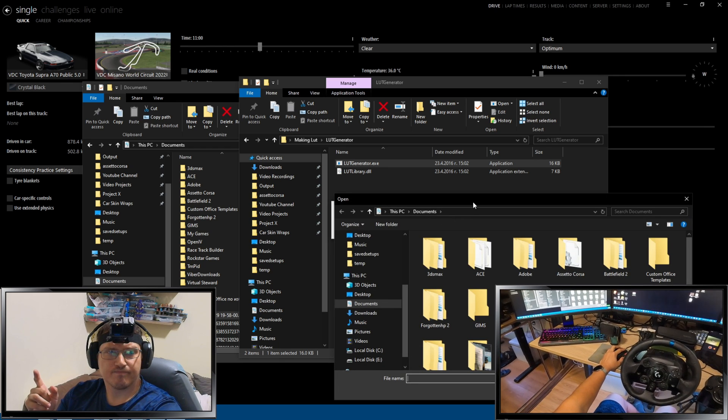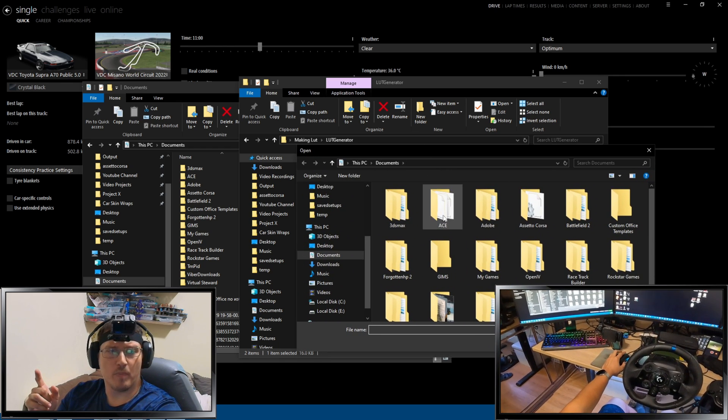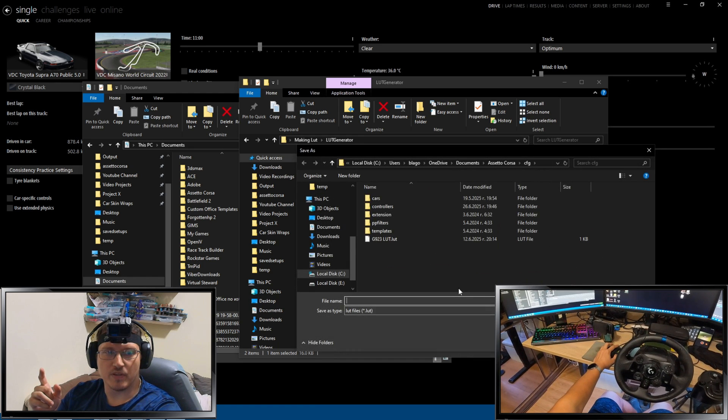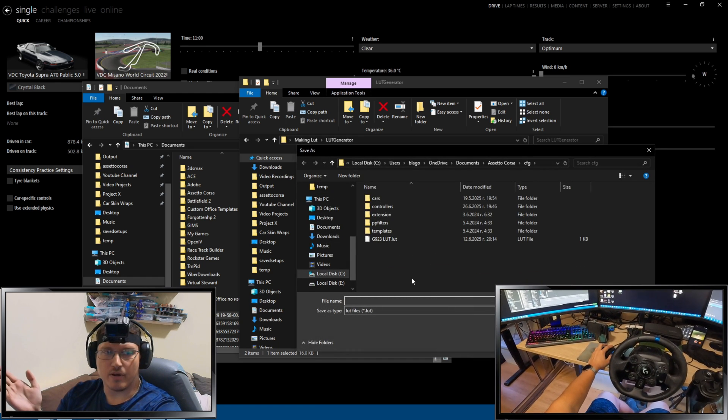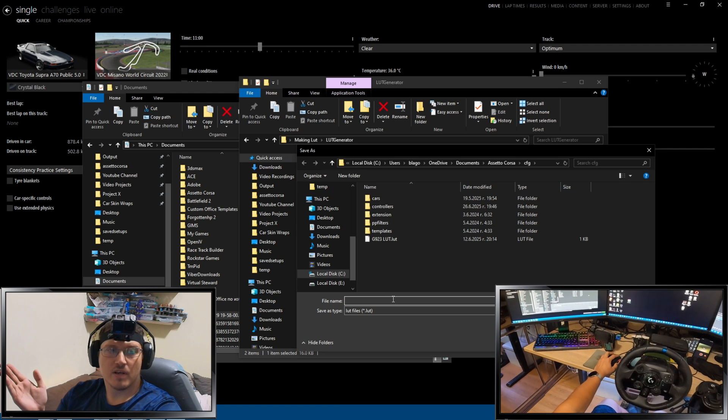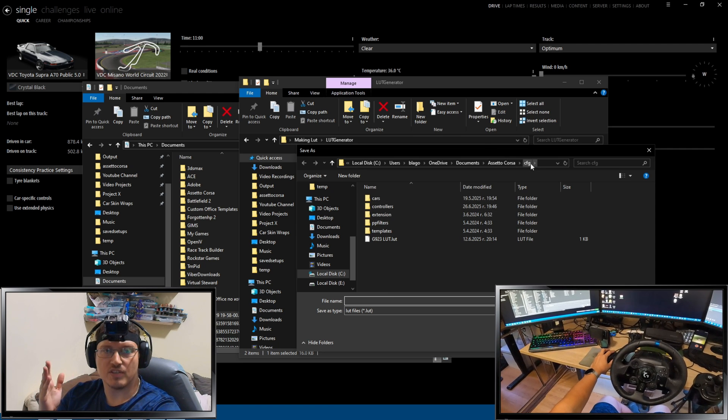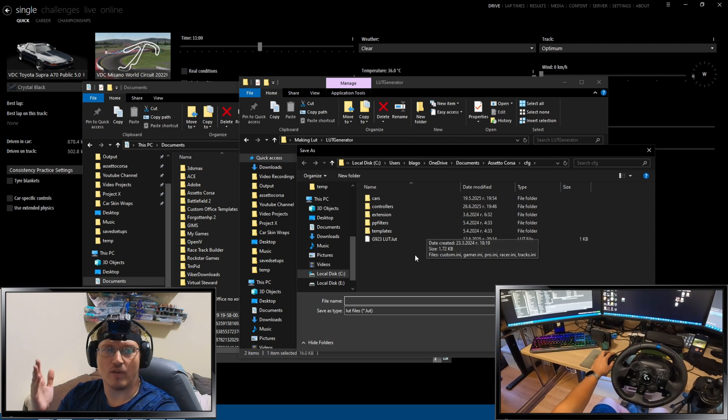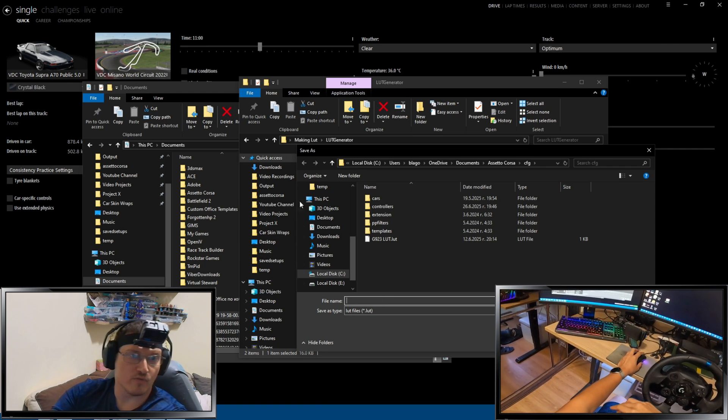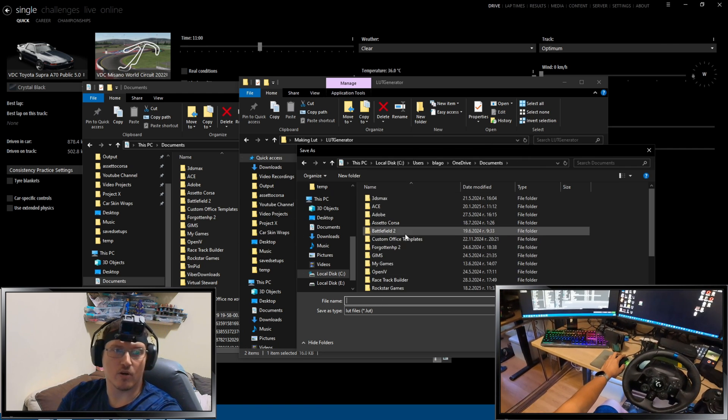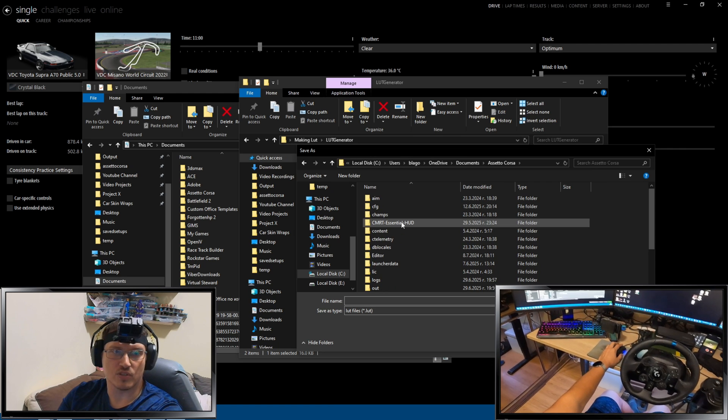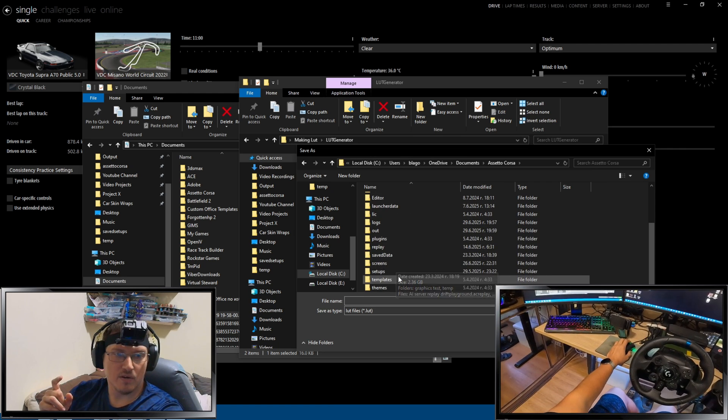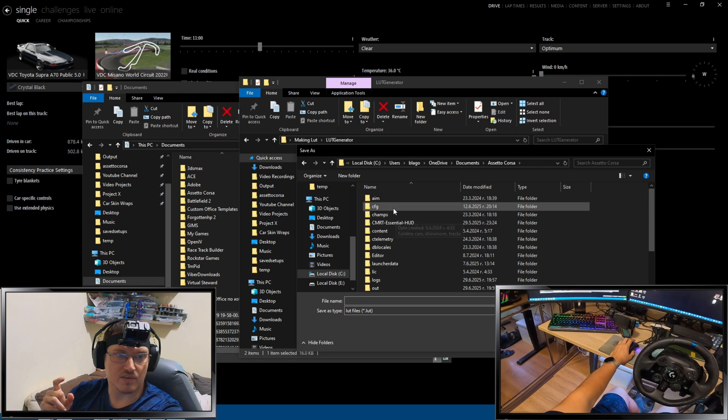And then, now you want to open and find this log. Once you open this log, there you go. Now, what you want to do is save the LUT in the Assetto Corsa CFG. So, you pretty much want to navigate to the CFG folder in the Documents. You want to go here. Documents, Assetto Corsa. Again, Documents folder. CFG. And save it there.